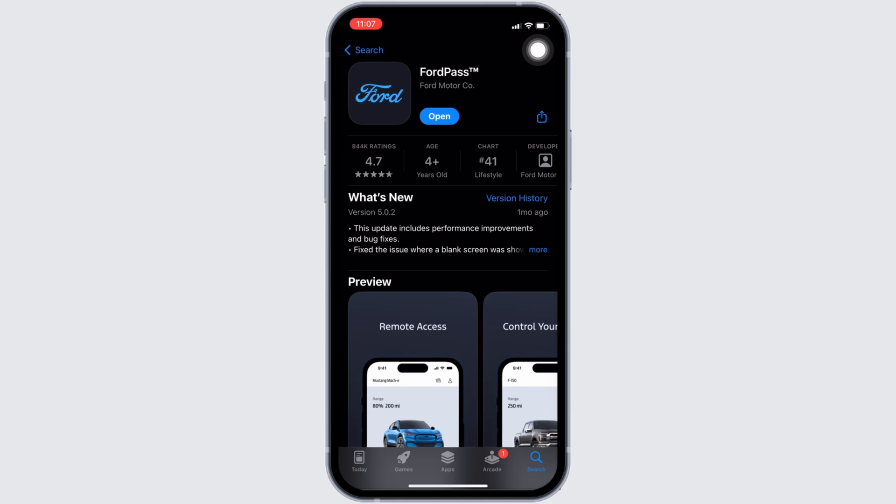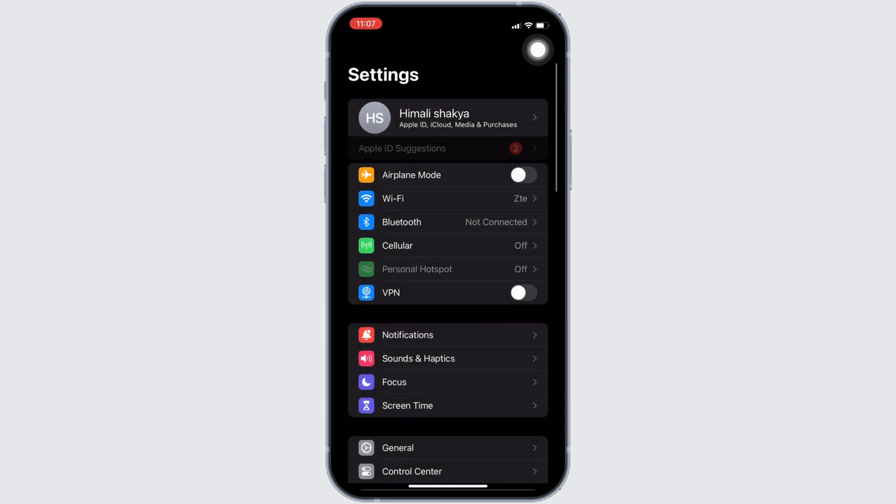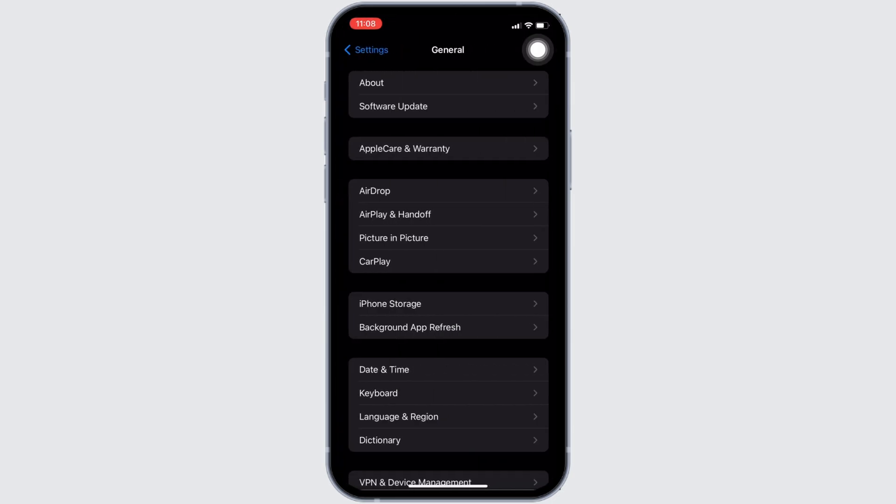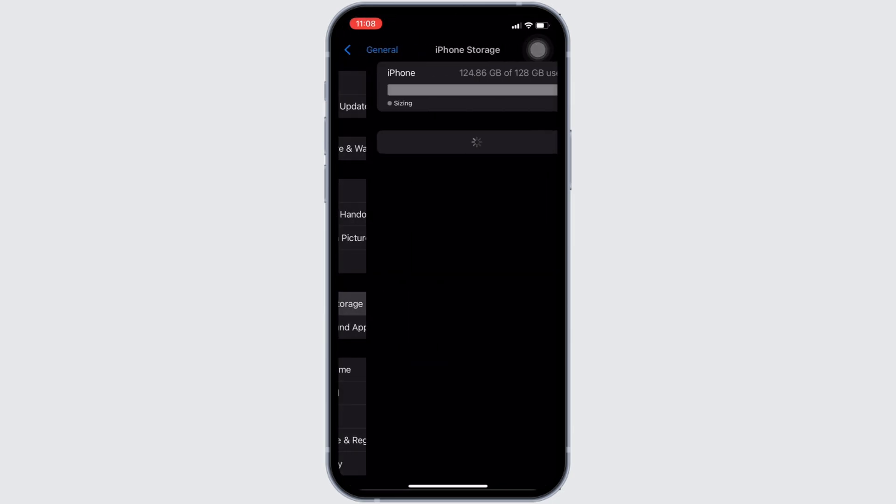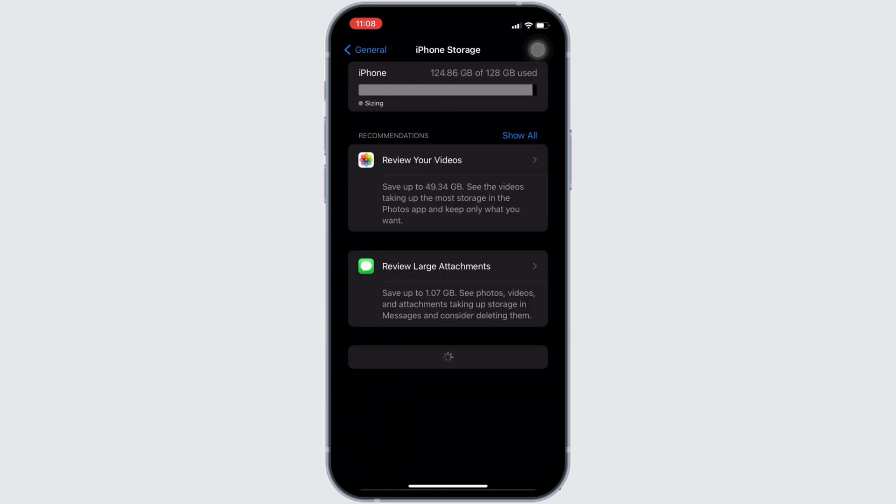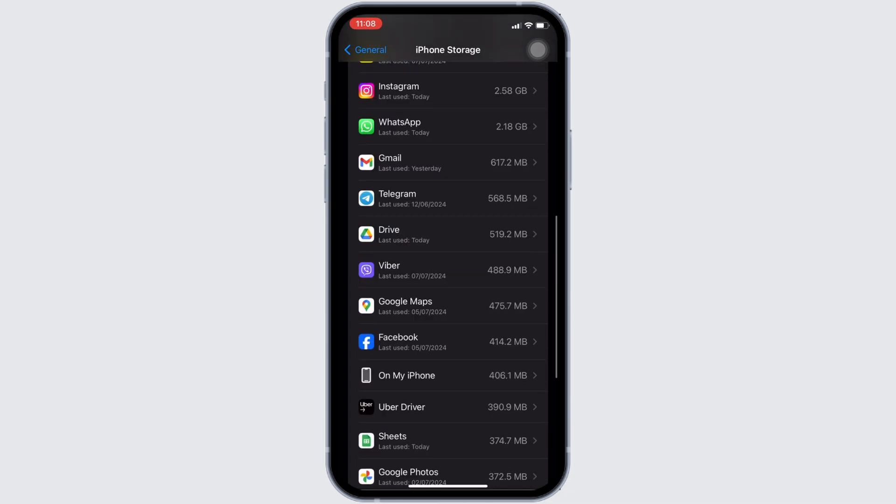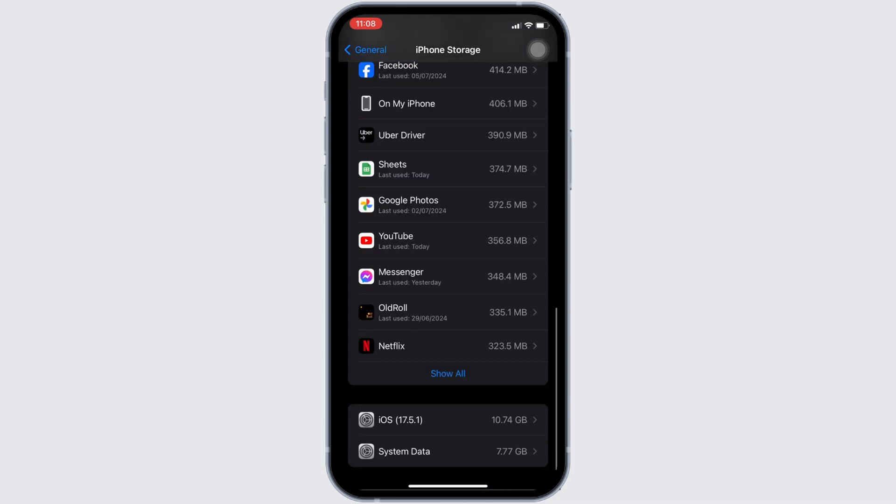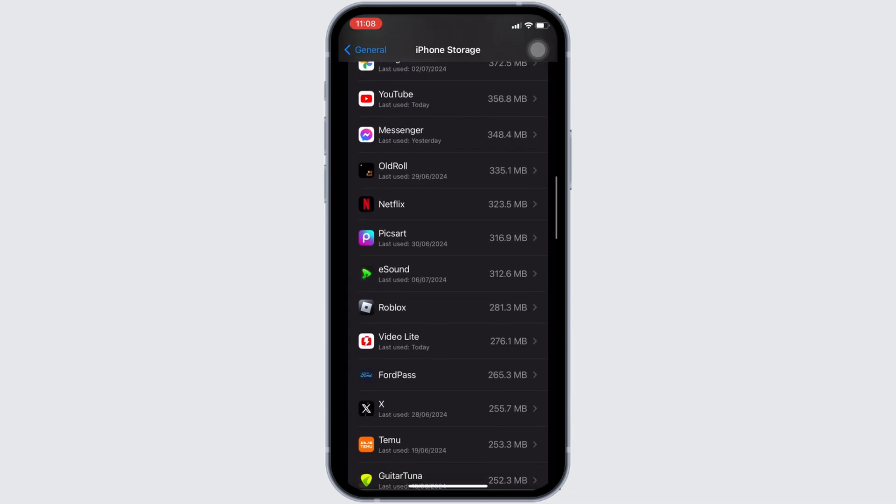Once you have the latest version of the app, now the next step you want to do is head over to the settings of your device. Move into general. Head over to iPhone storage. It will lead you to the space. In here, search for the application FordPass. Once you have found it, move into it.